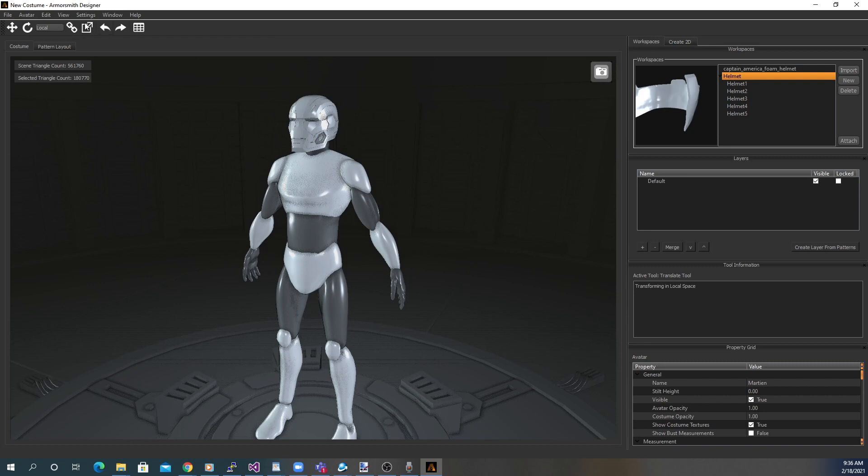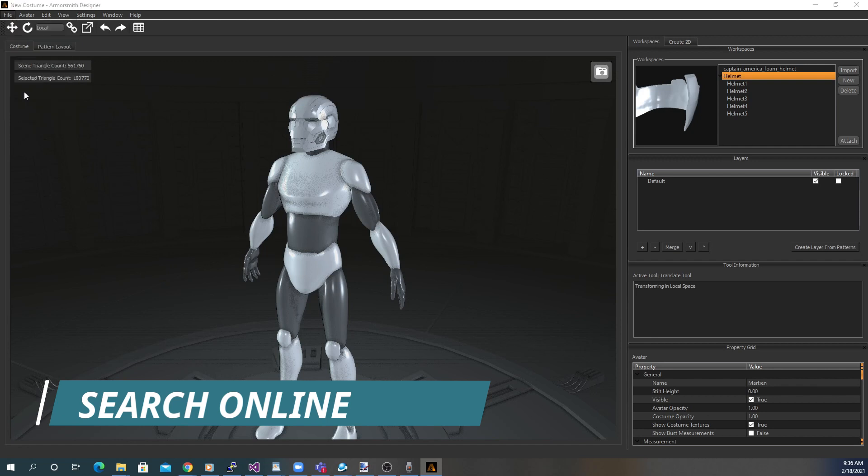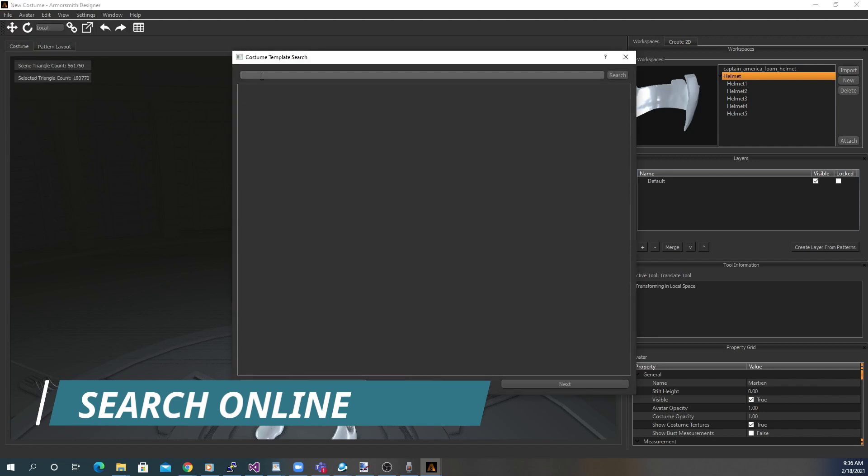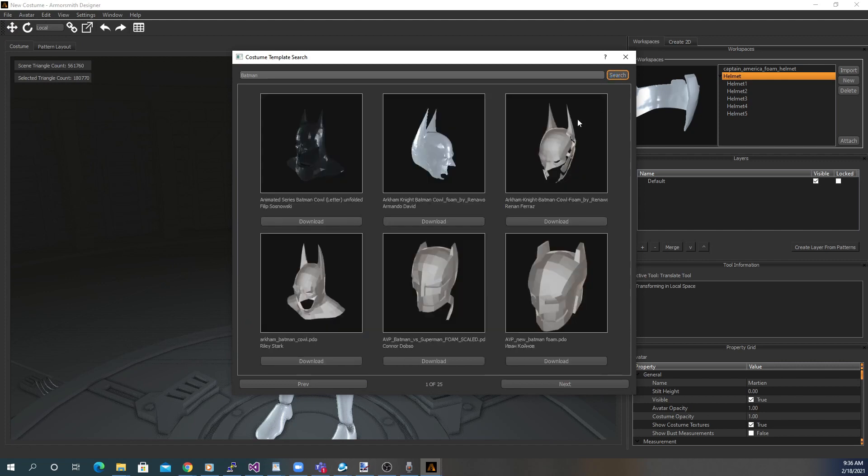If you can't find a file you need, try the Search Online feature. Simply type in what you're looking for and hit Search. Select the file you want by hitting the Download button and it will show up in your workspace.